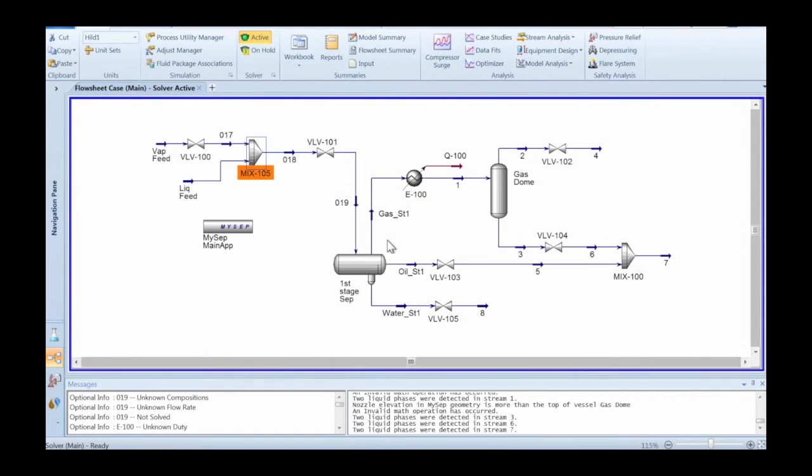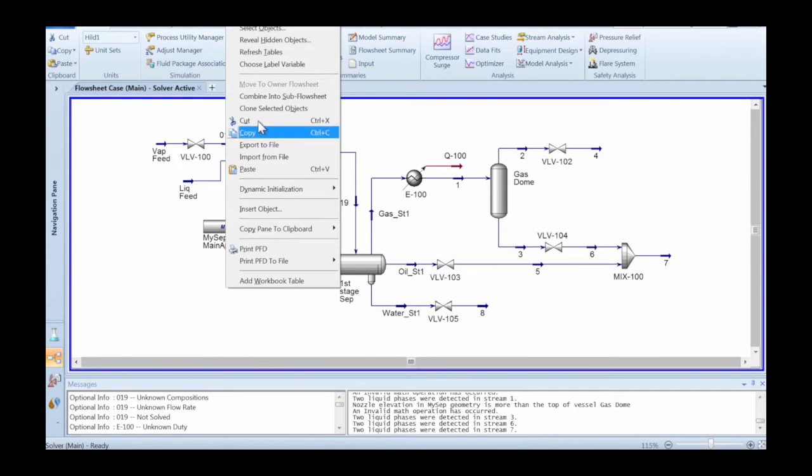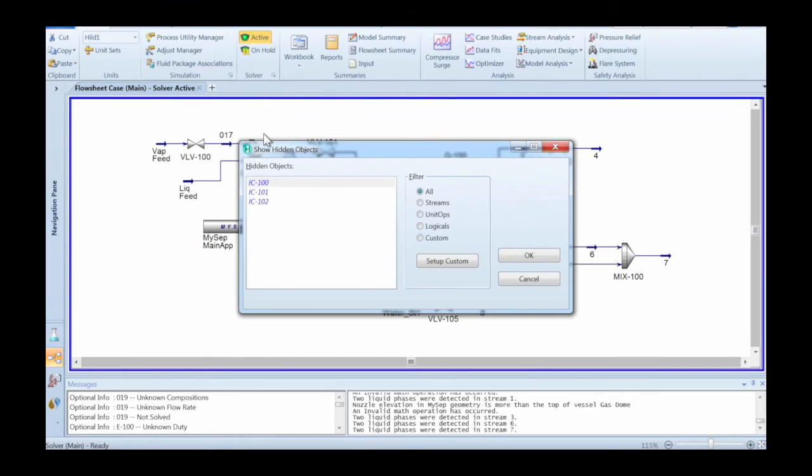MySep can also be run with Hysys Dynamics. You don't really have to do anything on the MySep side. All the configuration you've done in steady state is good for running MySep in Dynamics as well.